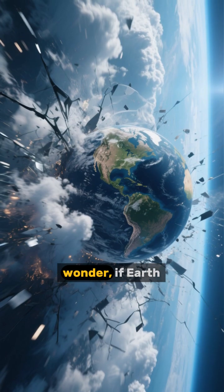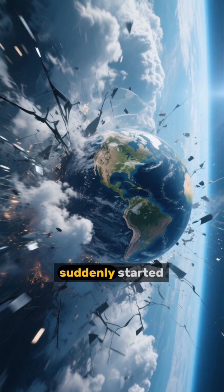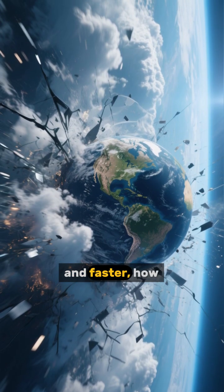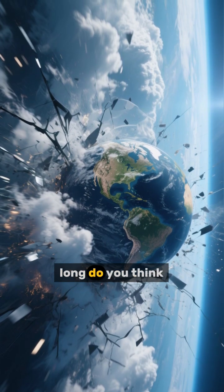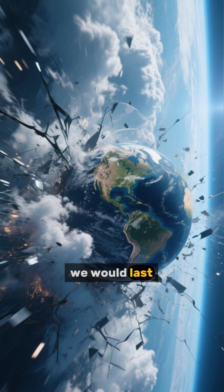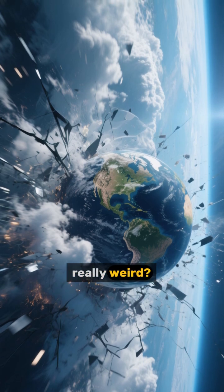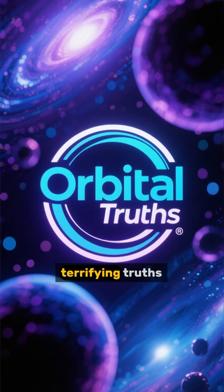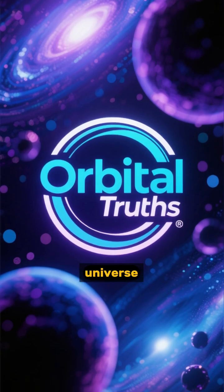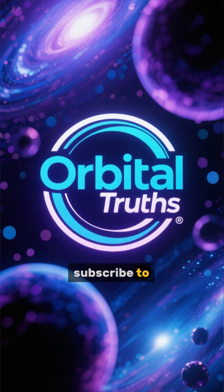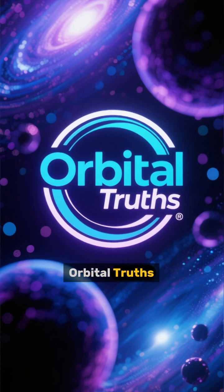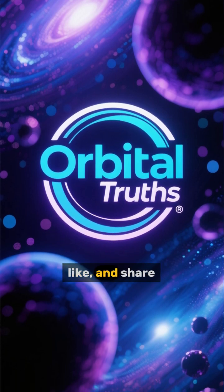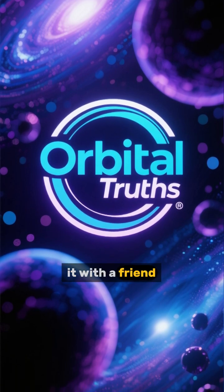It makes you wonder, if Earth suddenly started spinning faster and faster, how long do you think we would last before things got really weird? For more terrifying truths about our universe, subscribe to Orbital Truths, give this video a like, and share it with a friend.